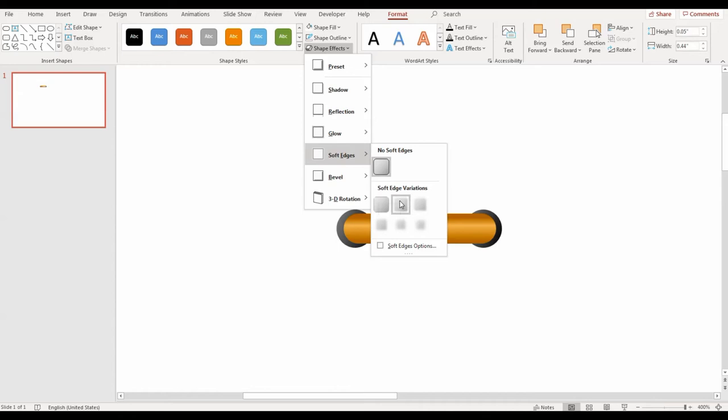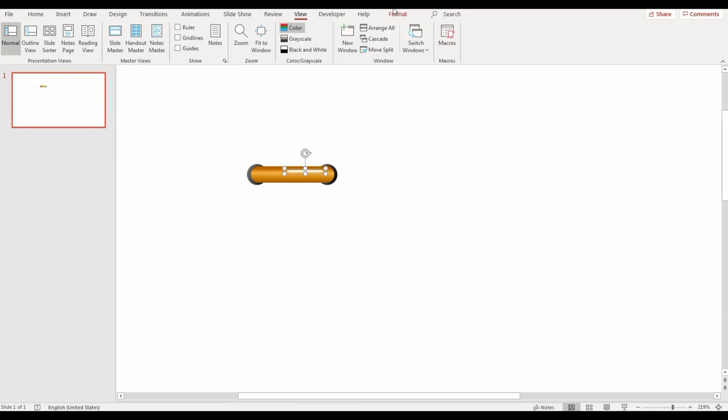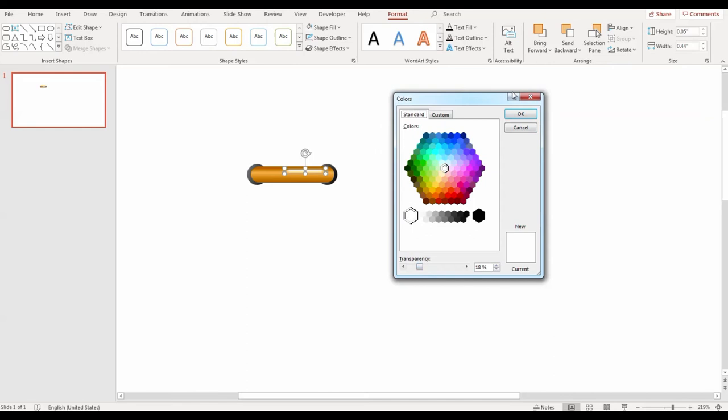And finally, I'll make the highlight about 20% transparent, just so that it's not so visible in my design. To do that, you go to shape fill, then more fill colors and you turn up the transparency a little bit.